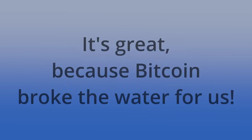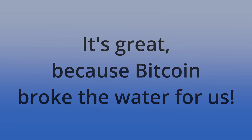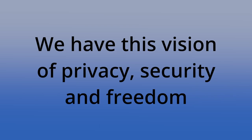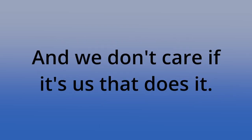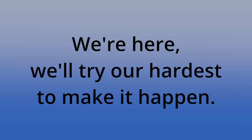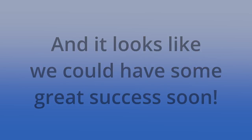But I thought it would be great, you know, if something like that worked. And now it has worked. It's great because Bitcoin broke the water for us. We have this vision of privacy, security, and freedom for all of the people of the world. And we don't care if it's us that does it. We are here. We'll try our hardest to make it happen. And it looks like we could have some great success soon.